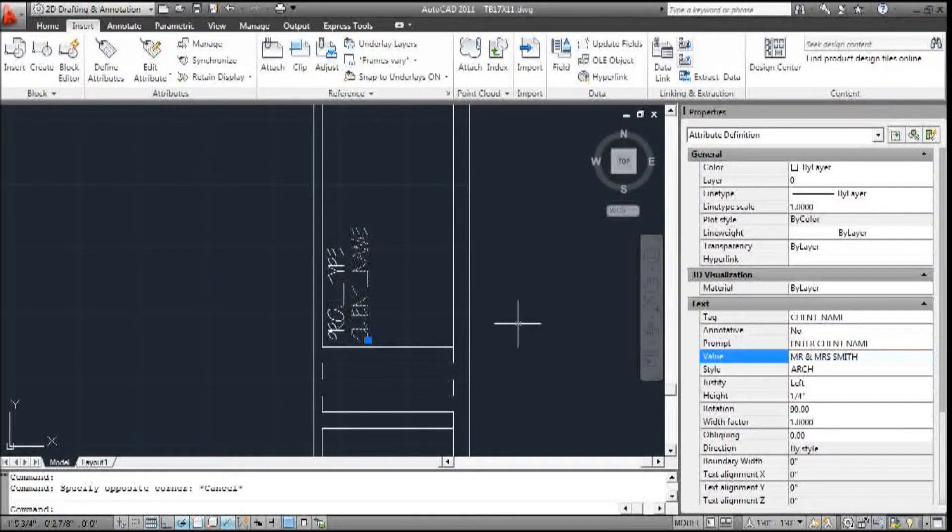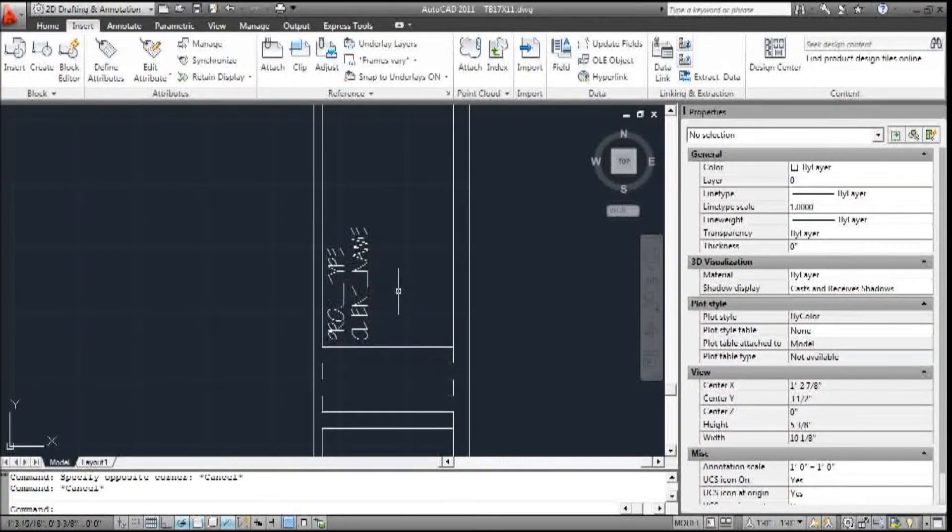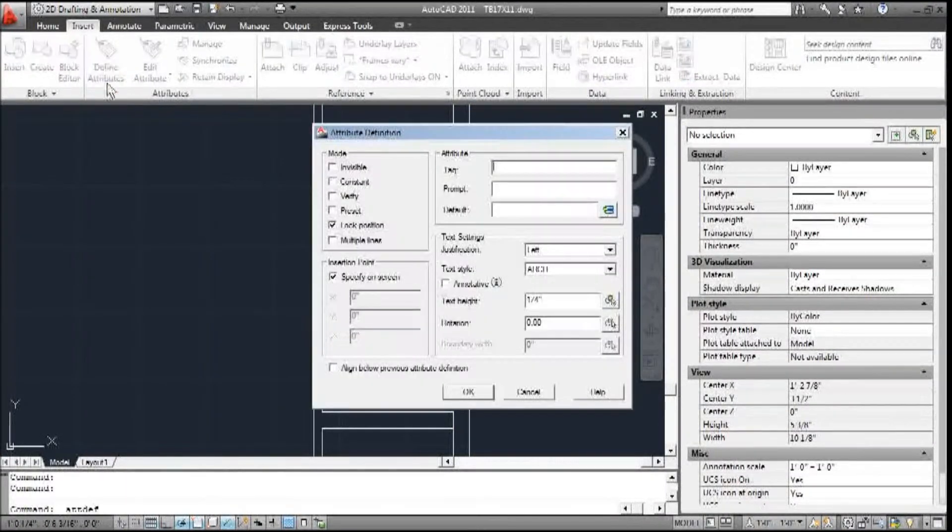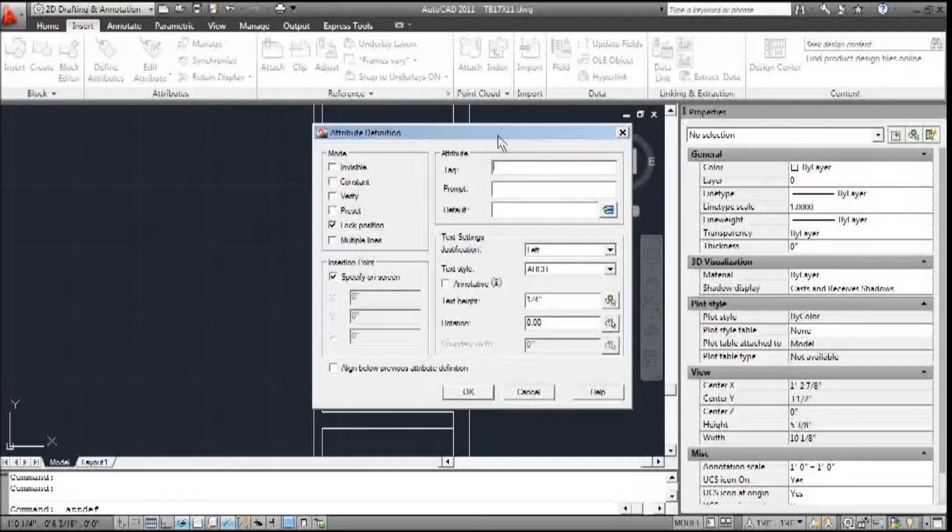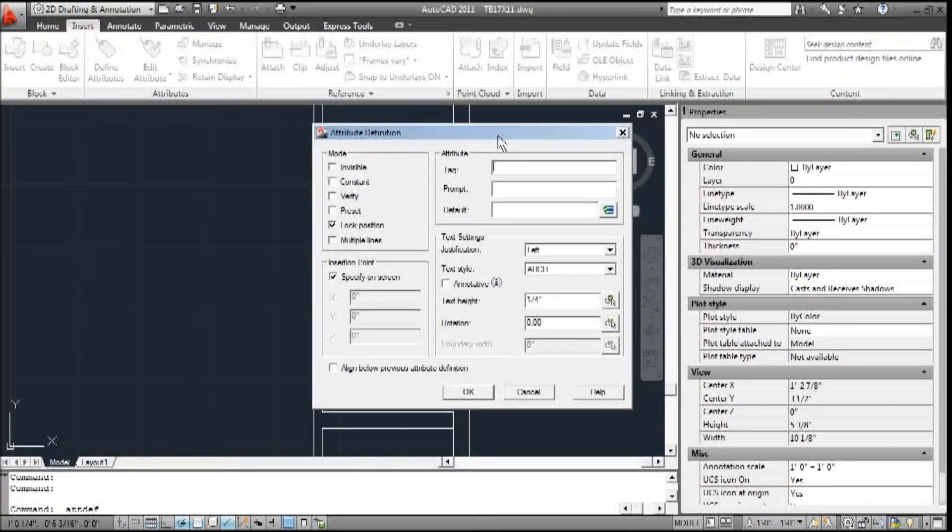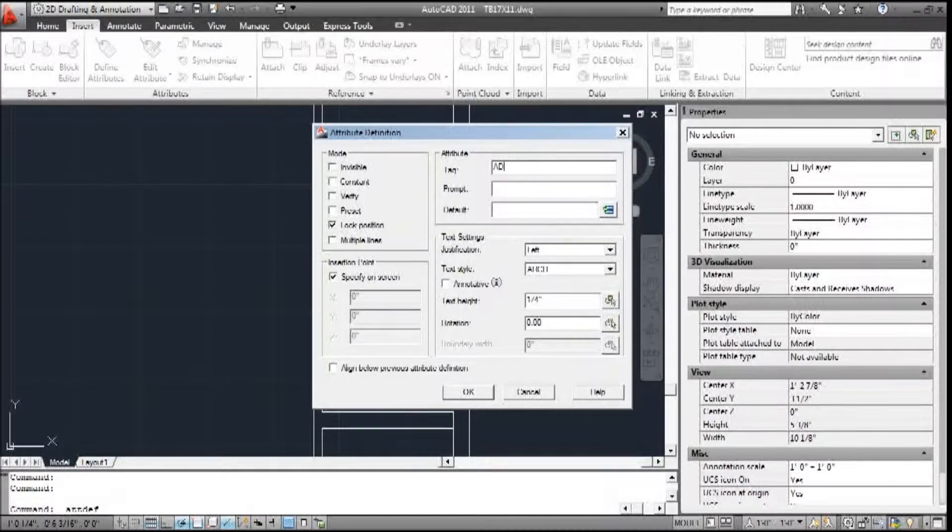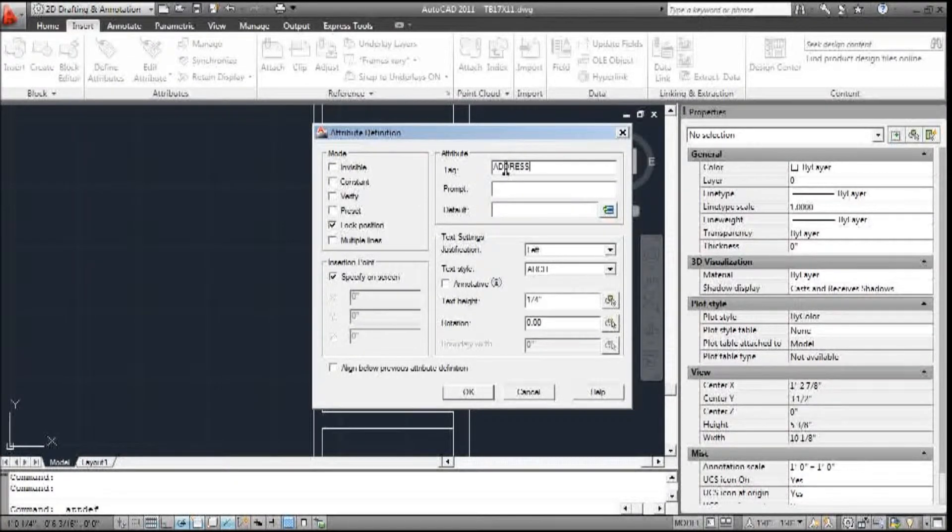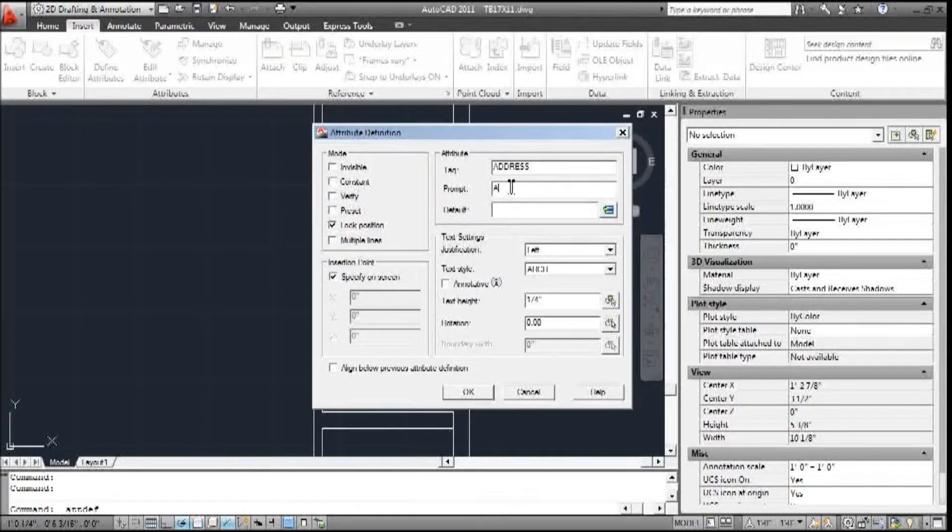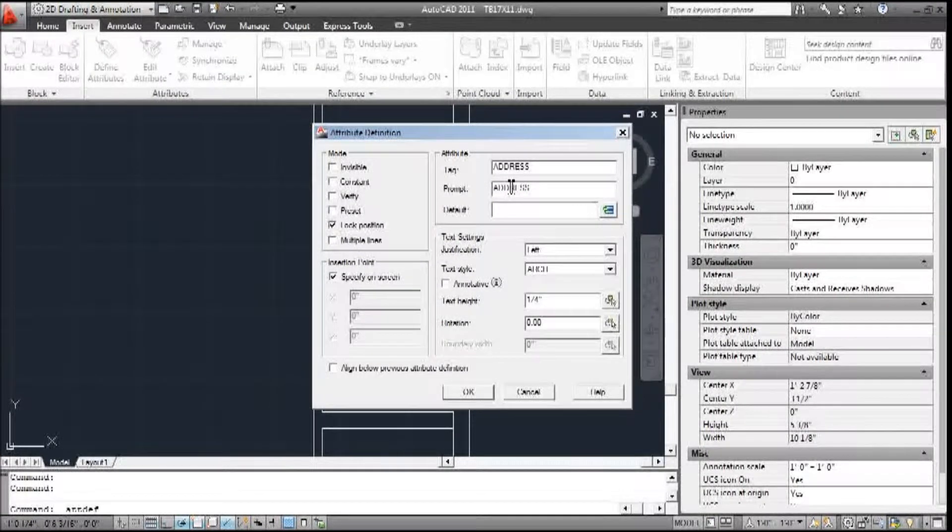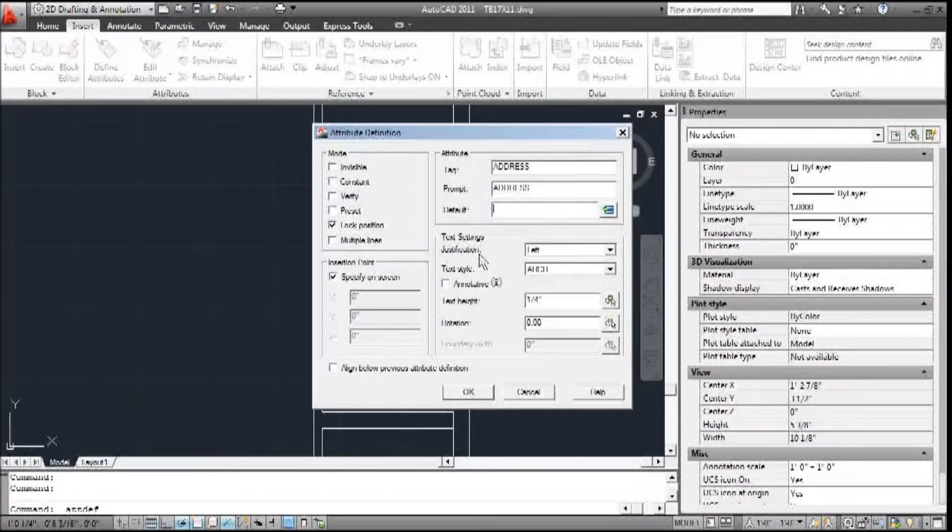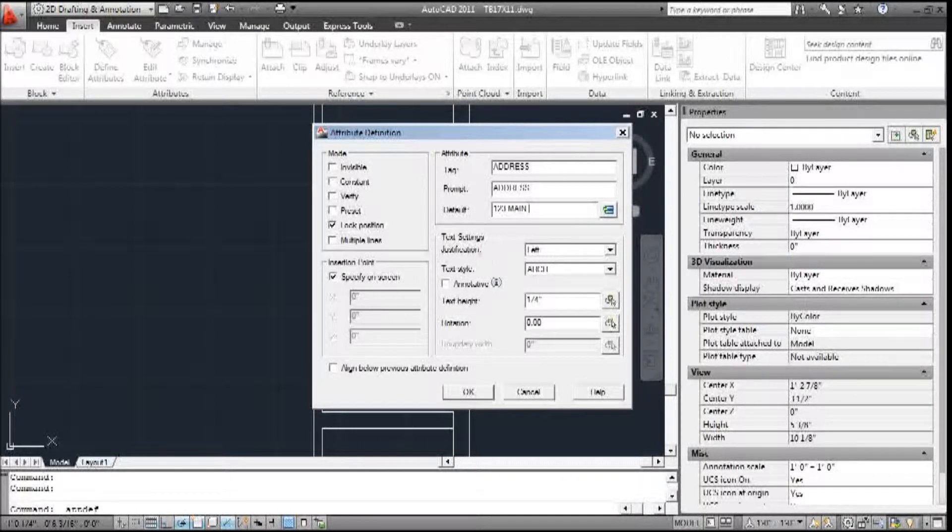Alright, so now that that's made. Now let's make another one, just to go through it again. This is going to be address, and the prompt is, we're just going to use 'address'.